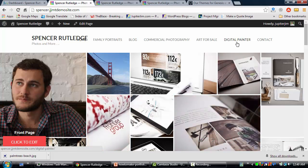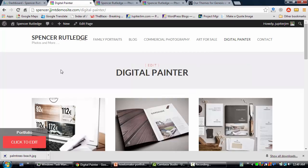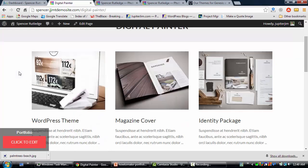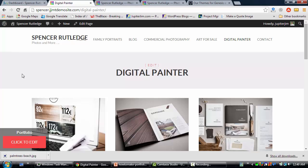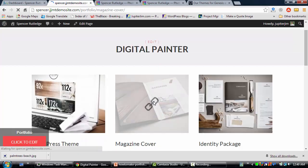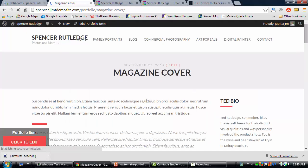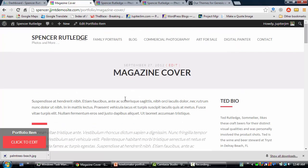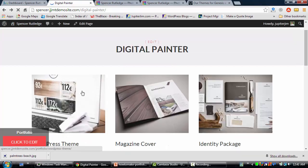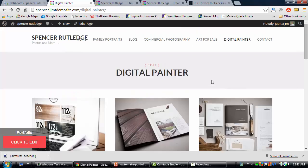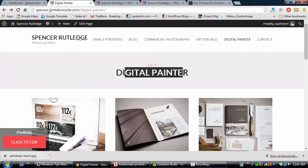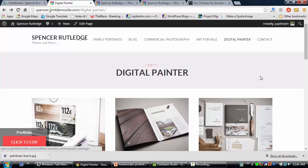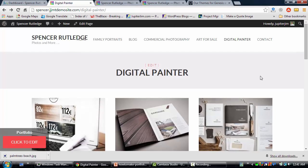Let me take you to Digital Painter. This is a portfolio page that's on the spencerrutledge.com website. We're going to create another portfolio page. Here's an example of a portfolio item on the portfolio page — it's called Magazine Cover. You can add one image, ten images, a hundred images, it doesn't matter. That's how each one of these portfolio items works. I'm going to create a portfolio page for Florida beaches and add three portfolio items — scenes from Florida beaches.